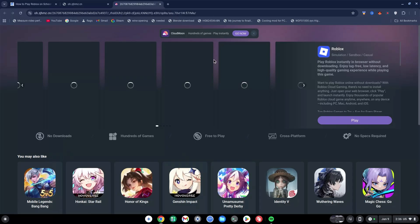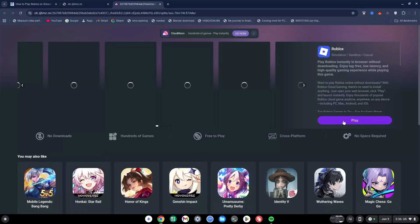As you can see, Roblox shows up here and everything is working perfectly. If I click on Play here, it's going to take me to the sign-in page and I'll have to sign in and play Roblox.